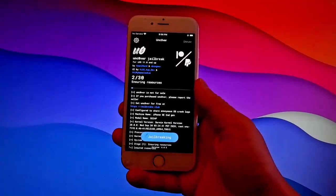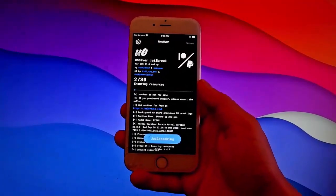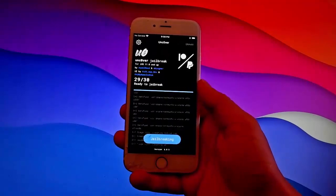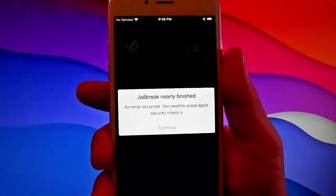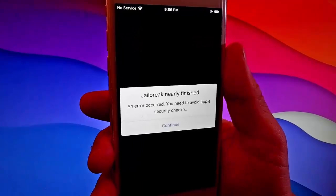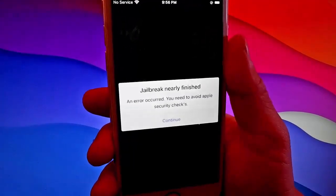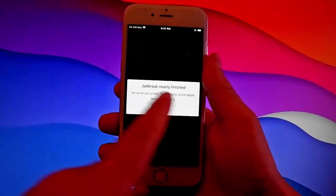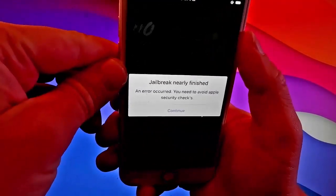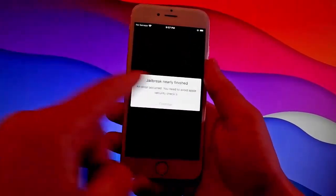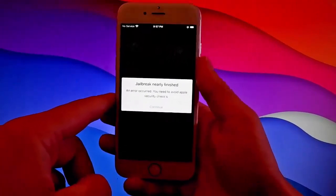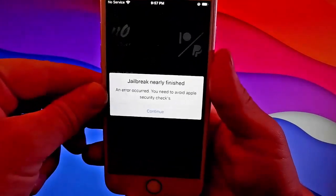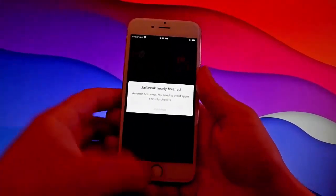Once you tap on jailbreak, the jailbreak procedure is going to start. But for the jailbreak to be fully completed, you're going to need to complete a very short device verification. The jailbreak has almost finished, but you need to do the device verification — the security check from Apple. I have already completed this before shooting the video tutorial. It's very important to complete the device verification, and once you complete it, only then you'll be able to have CLEO installed automatically and the phone jailbroken.